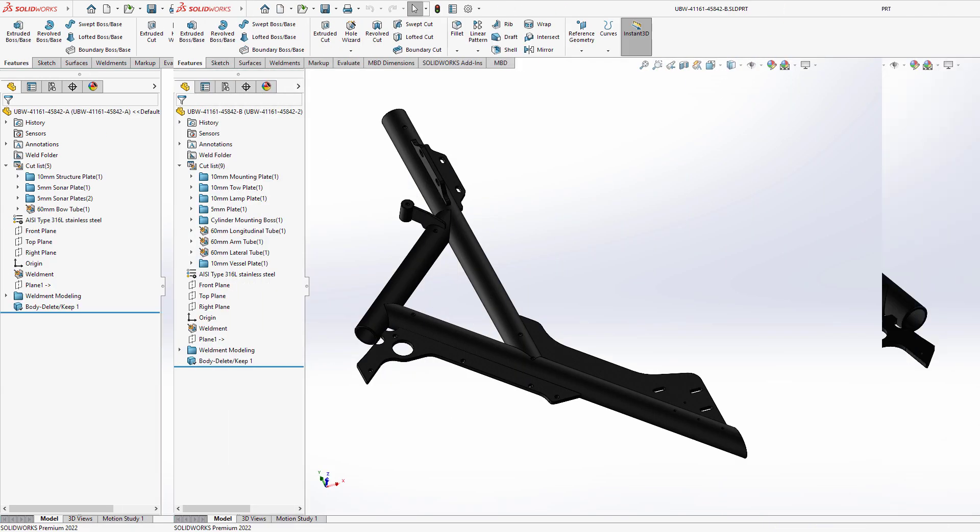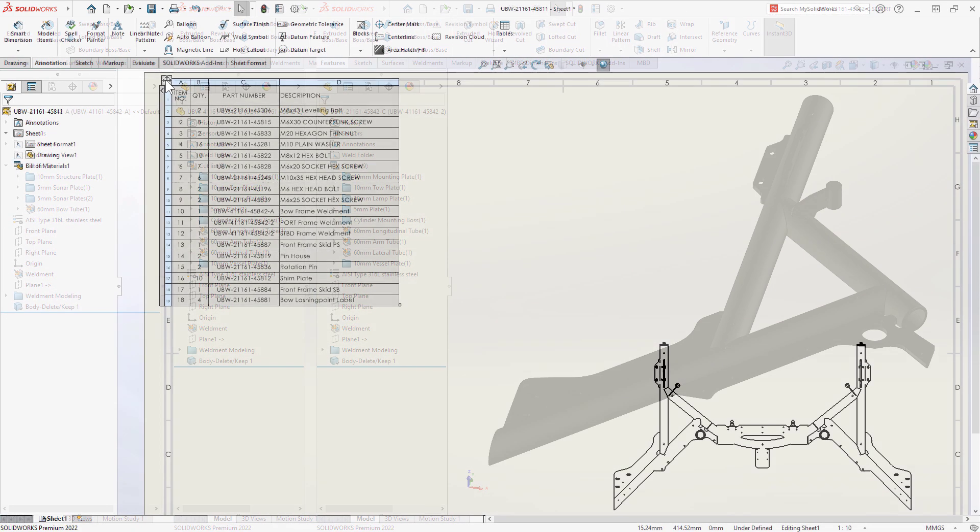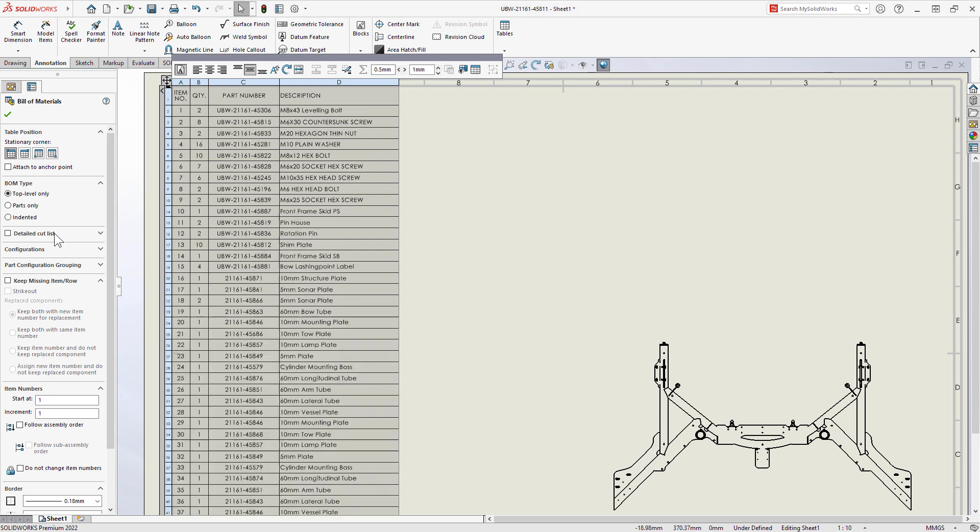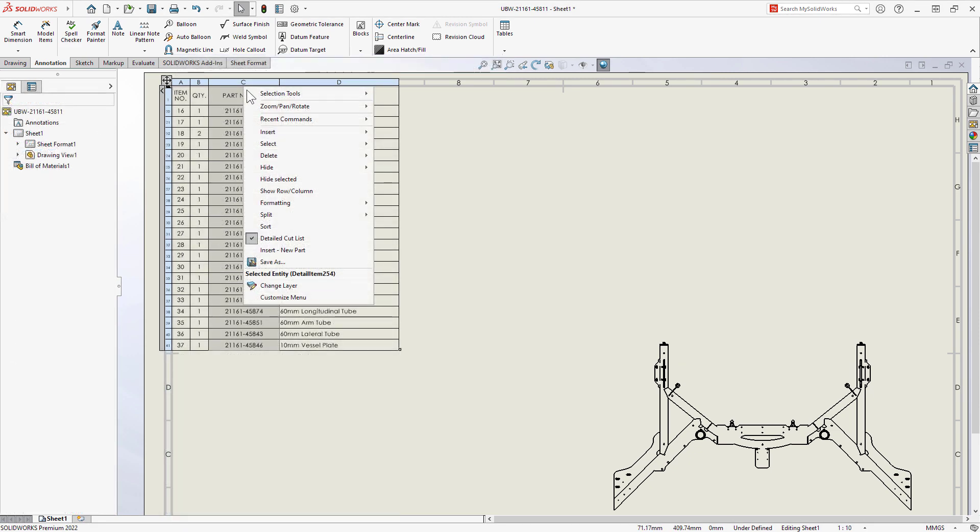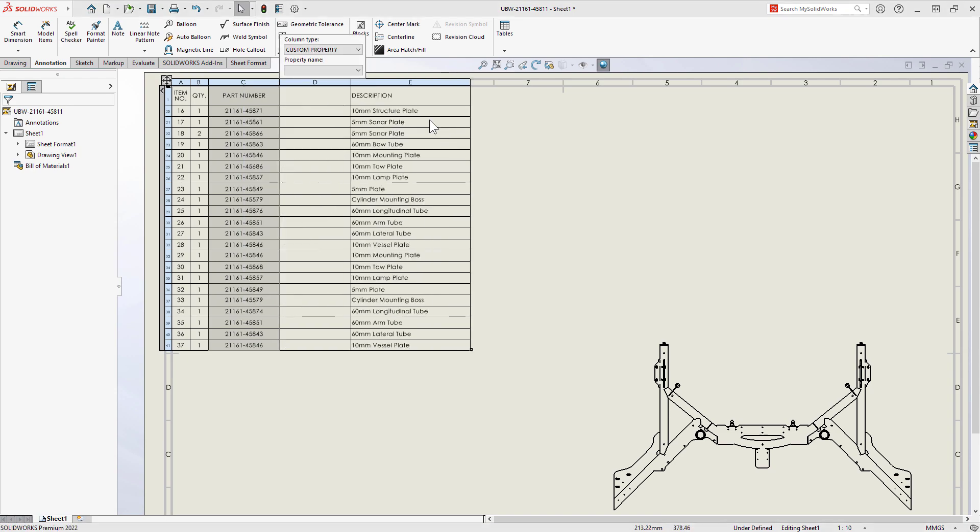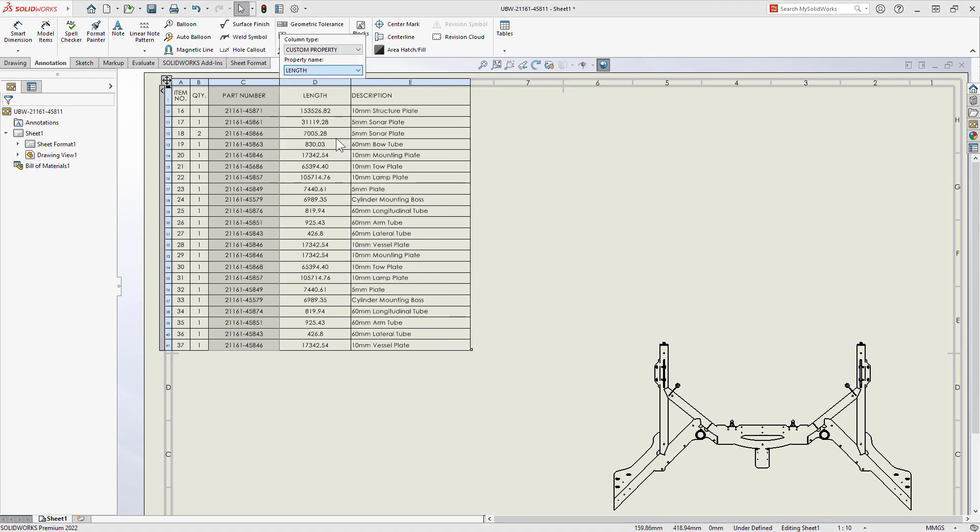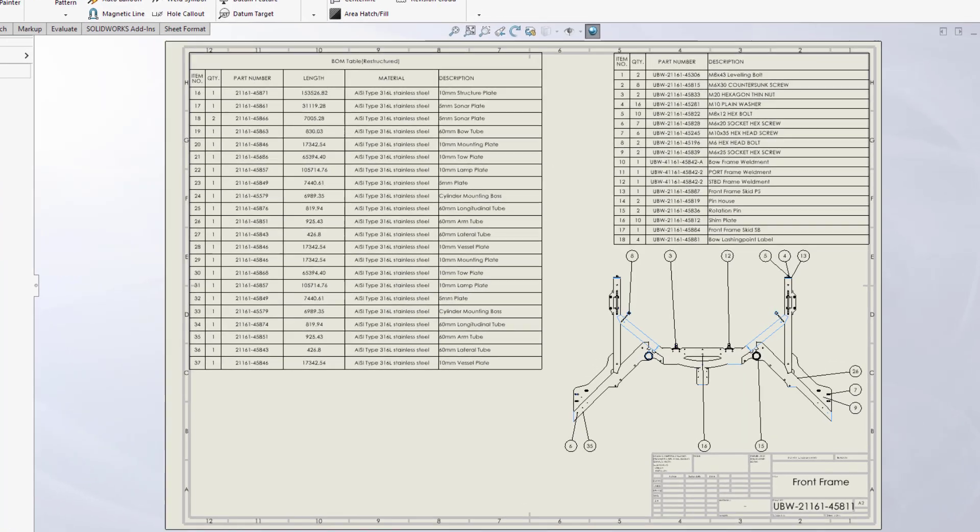With SOLIDWORKS 2022, the detailed cut list option is available for bill of materials of all types. This means you can aggregate multiple cut lists into an assembly BOM, providing you with more flexibility and depth of control.